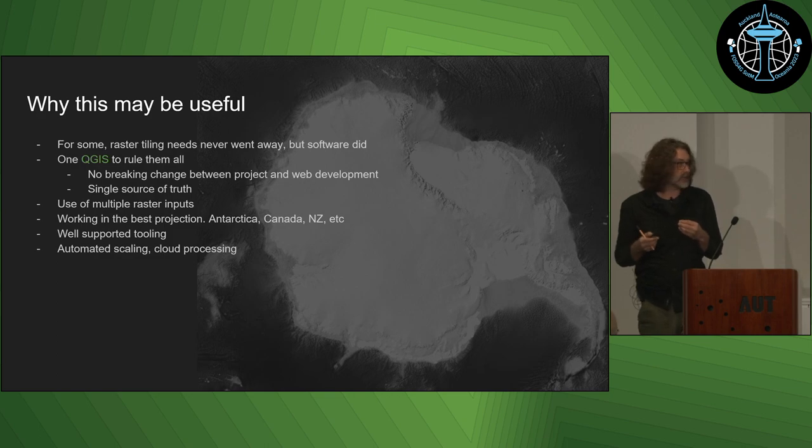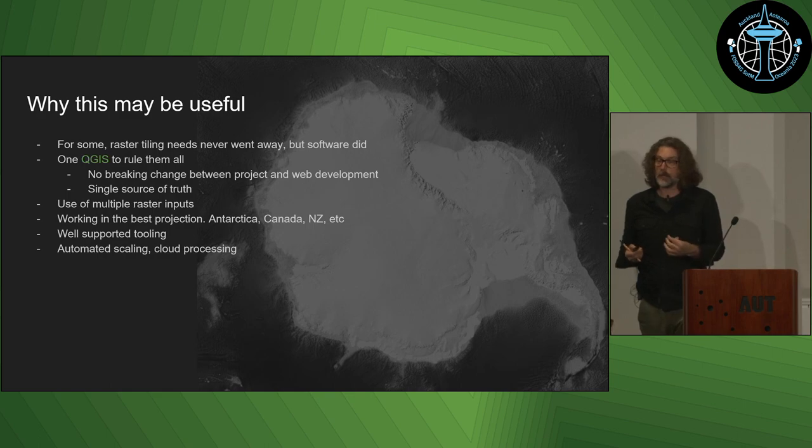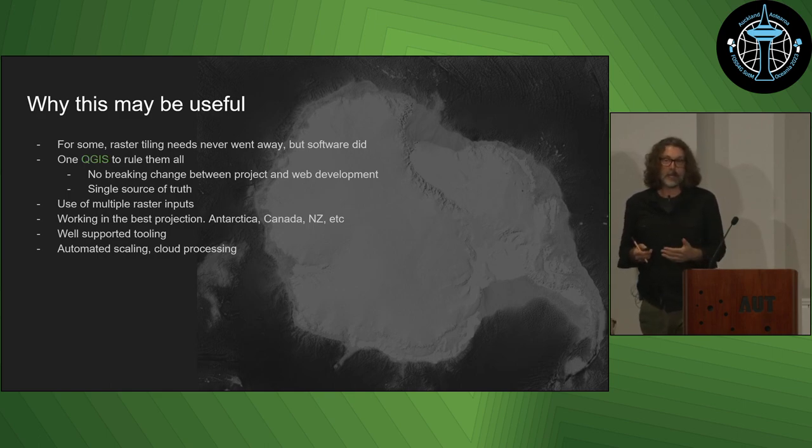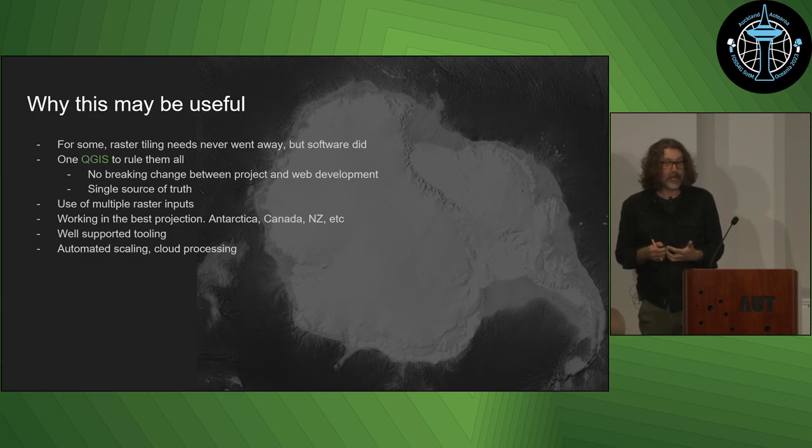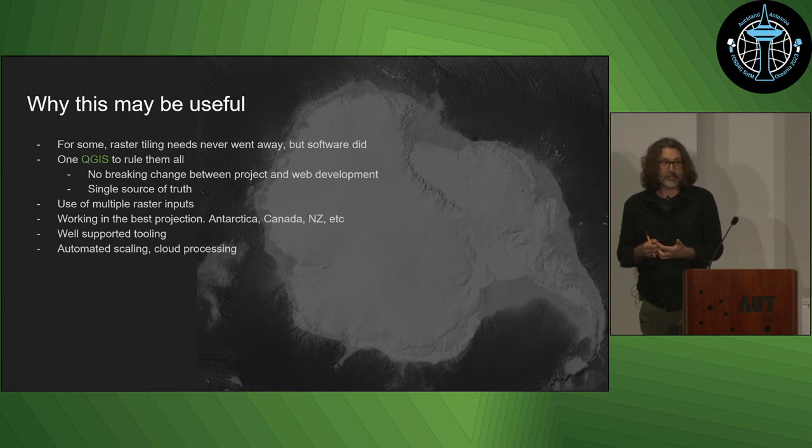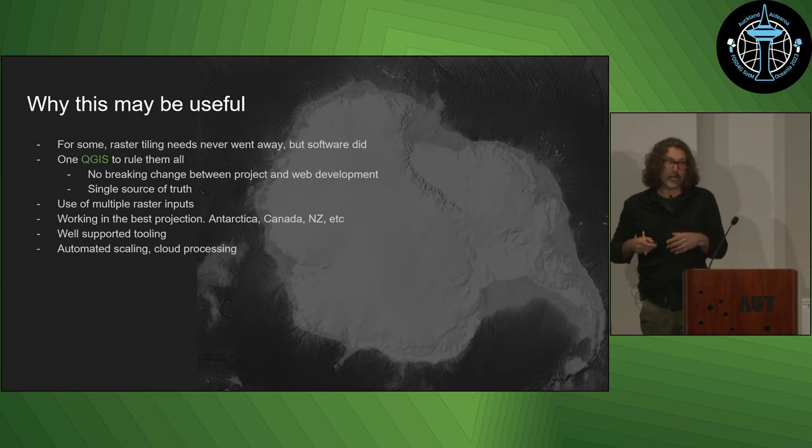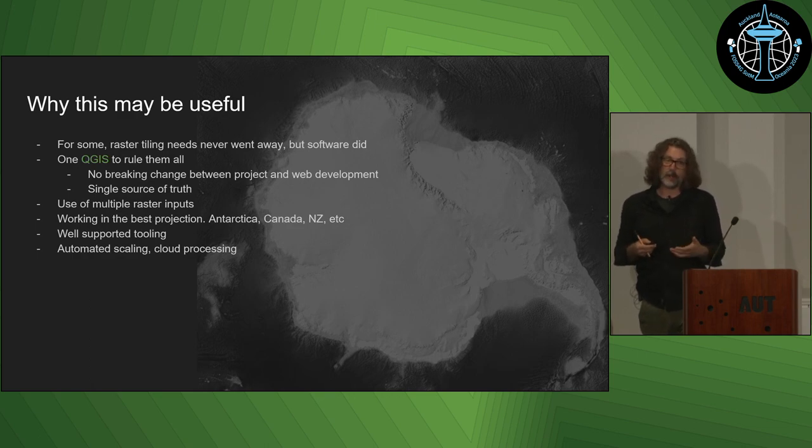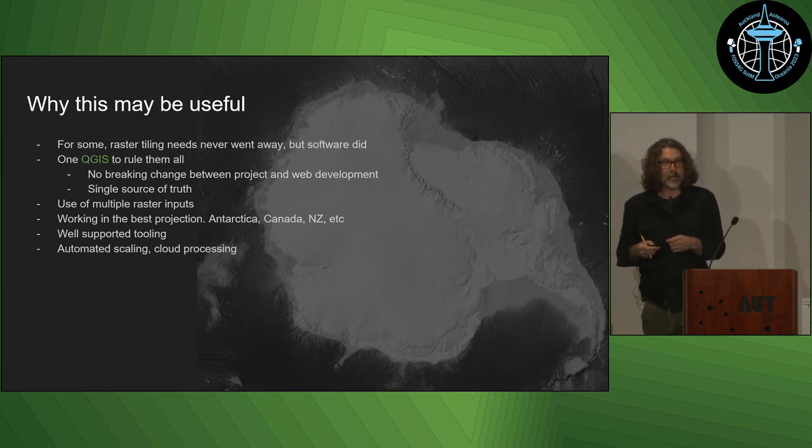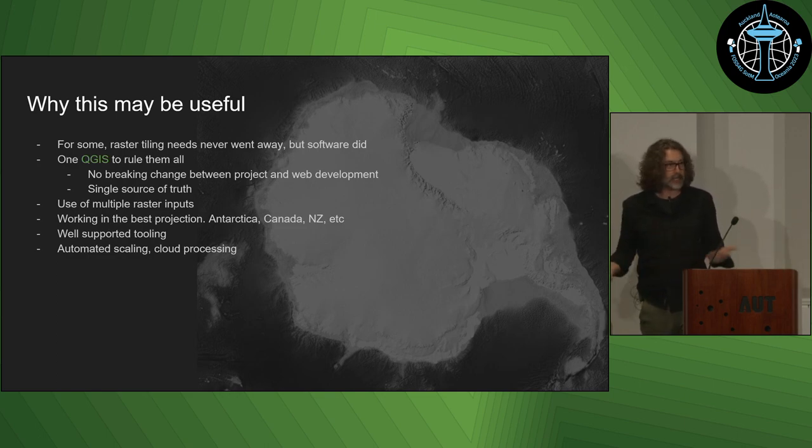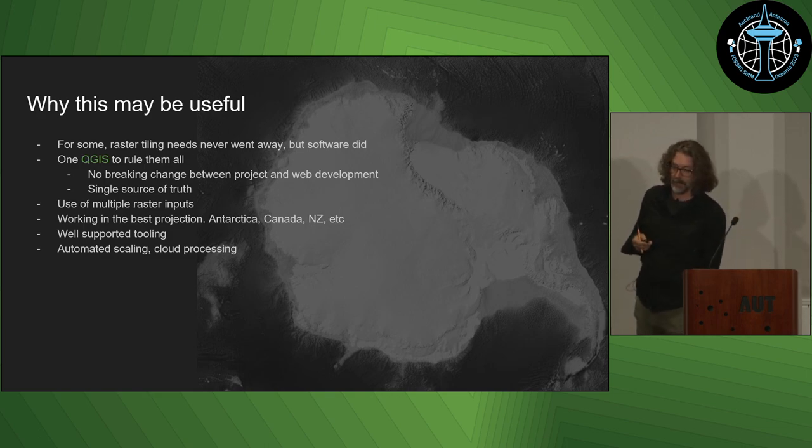But what those raster tilers didn't do is something that I need all the time. And this is the other thing I wanted to develop - custom projections. I've been asked to do maps all the time in NZTM. I did some work for the New Zealand Geographic Board where I had to make something for Antarctica. And there wasn't a tool out there that would easily do Antarctica in custom projection. But I knew QGIS could handle that. And all I had to do was figure out how to get from the QGIS project to the raster tile cache. Easy as, right?